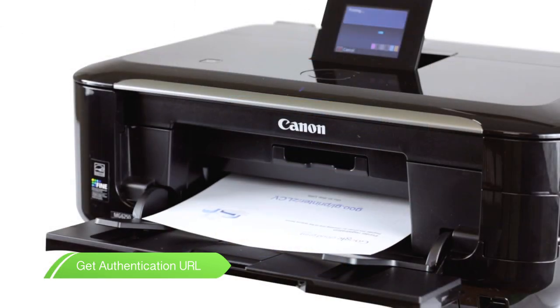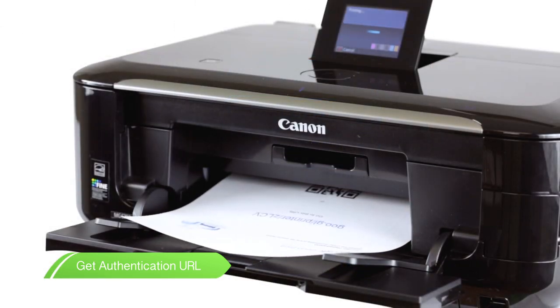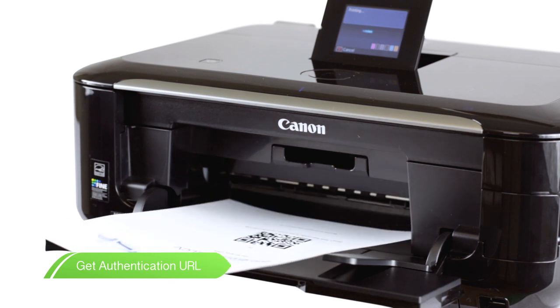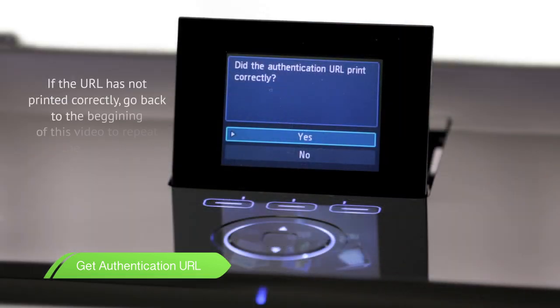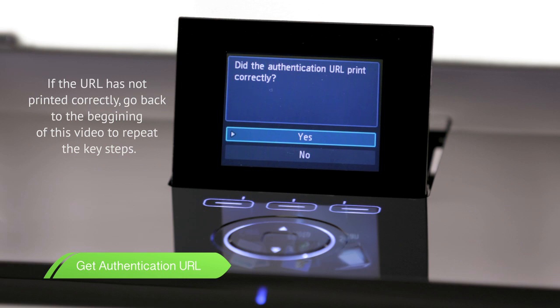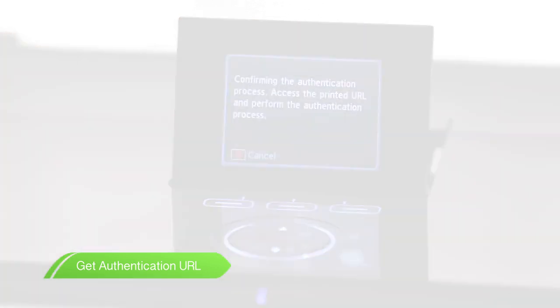Keep this printout. You'll need it later in the registration process. If the code printed out correctly, press Yes on the next screen. A screen will then come up to confirm the authentication process. You now have 14 minutes to complete registration.